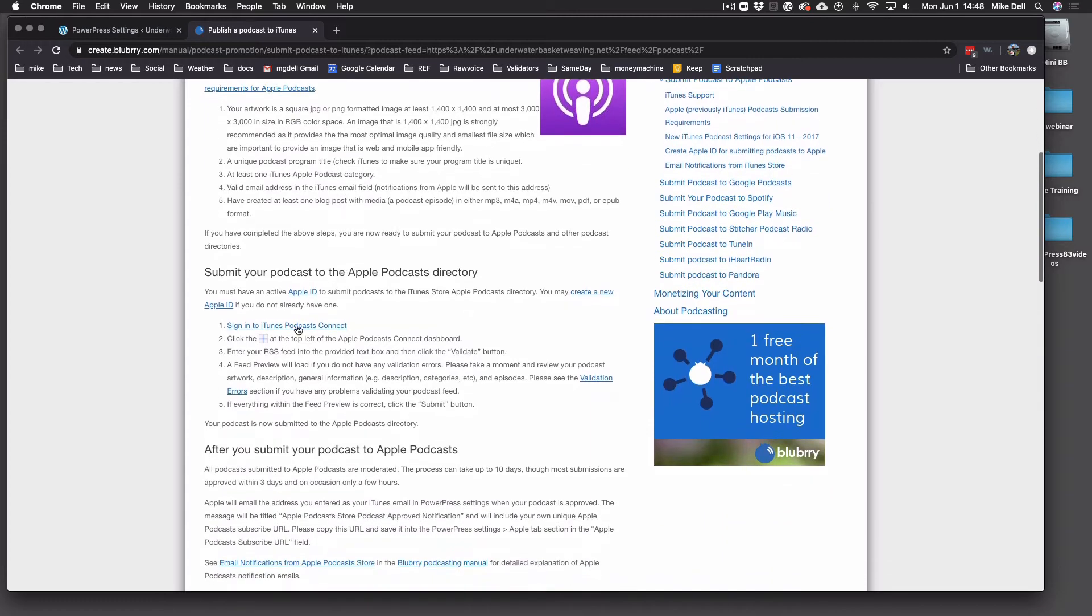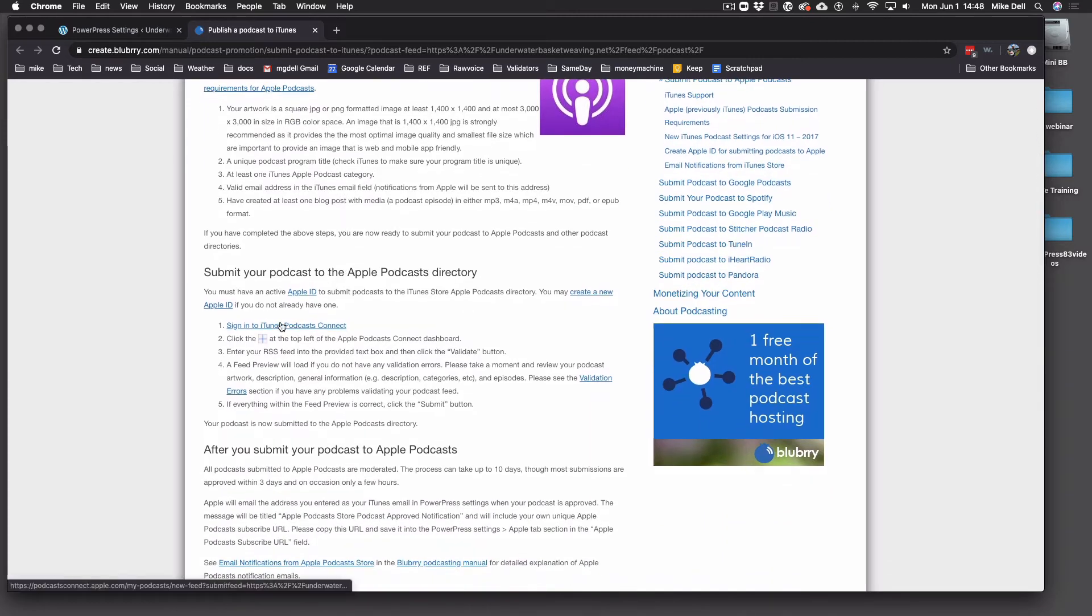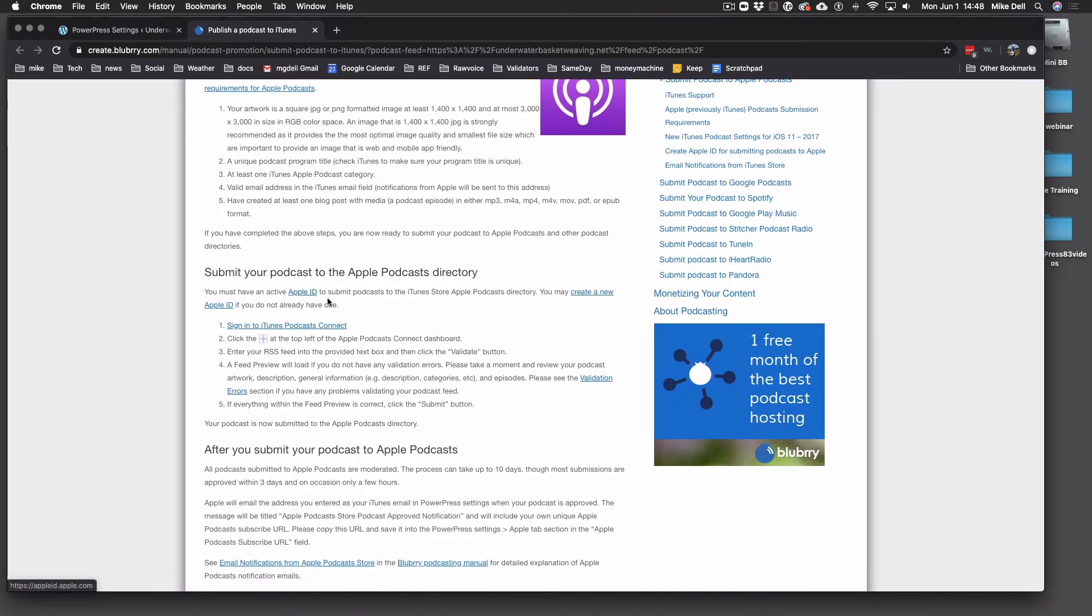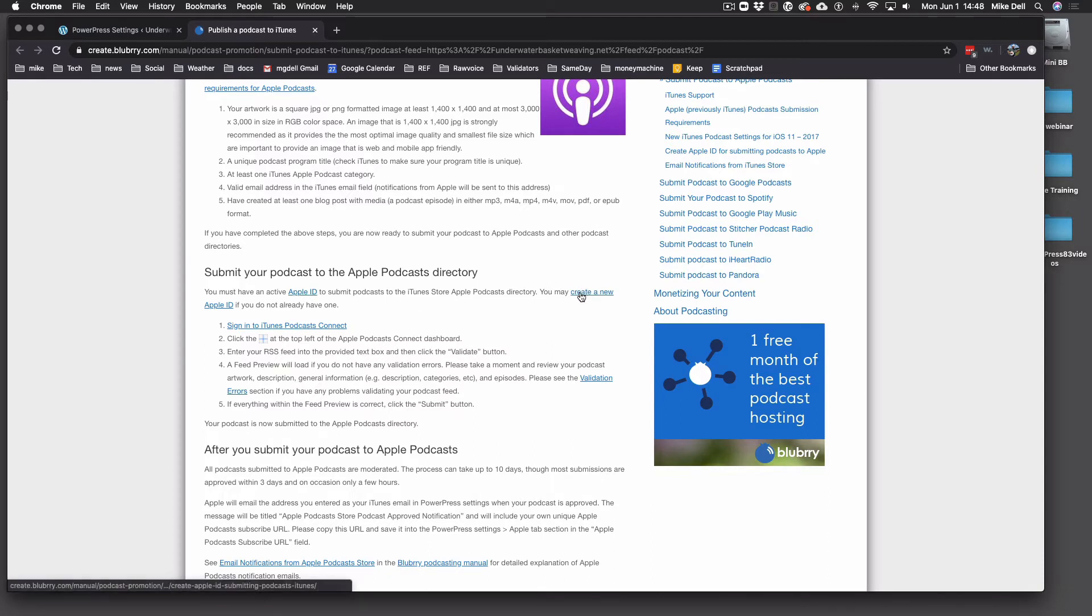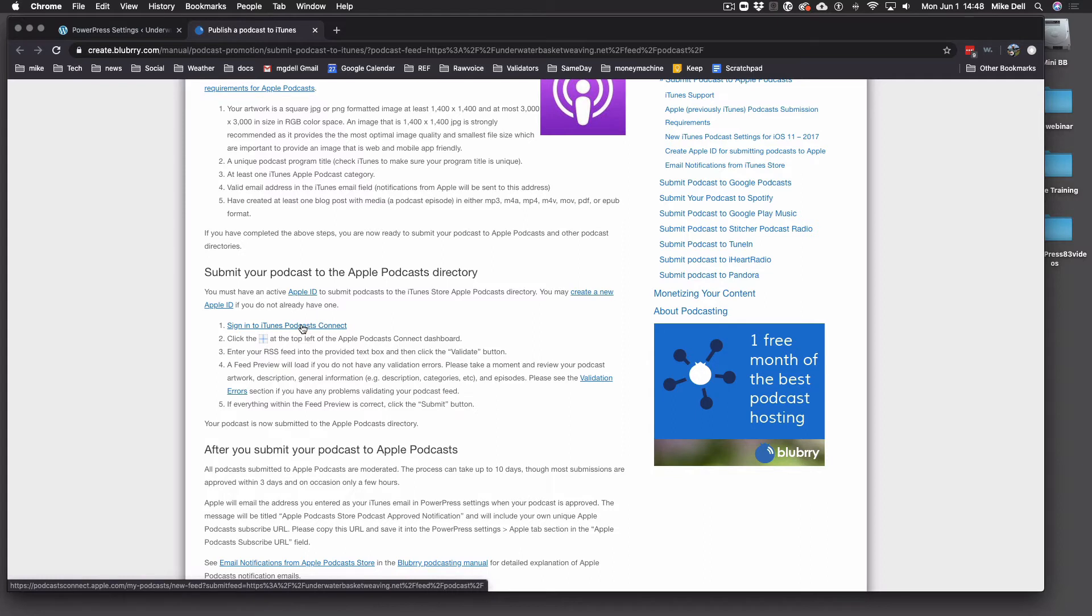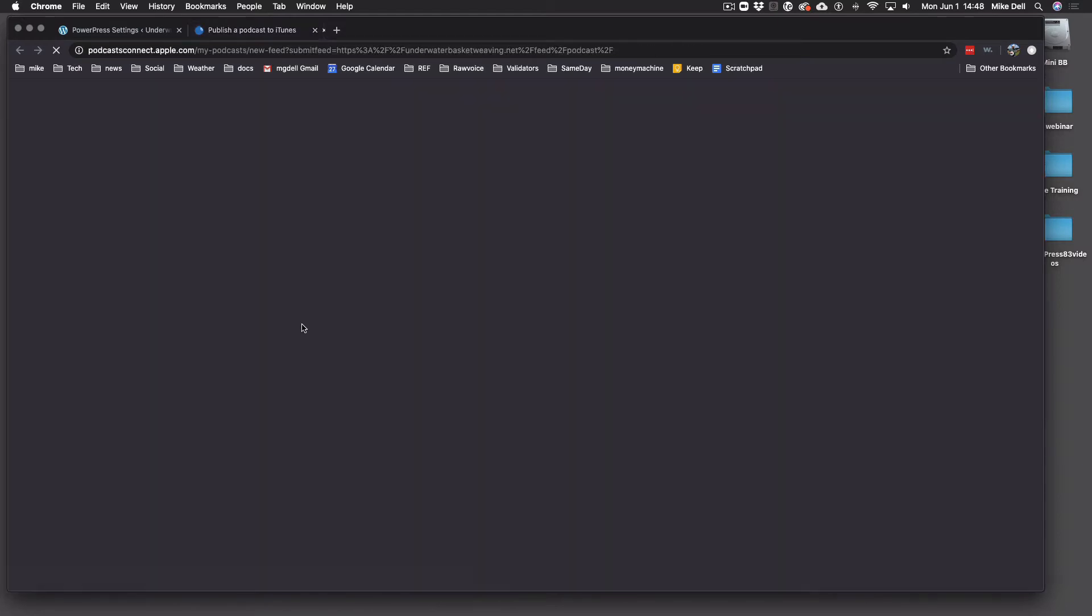So then let's go down here and you must have an Apple ID to submit to Apple Podcasts. So you can create your Apple ID there. If you've already created it, most people have. They've got some sort of Apple something. Click here to sign in to iTunes Podcast Connect.